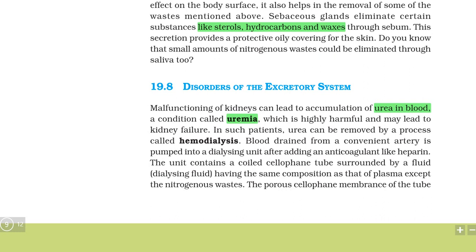When blood is removed from the artery or the skin region is cut, the body would normally start coagulation. To prevent this, an anticoagulant is added so that the blood does not coagulate and continues to flow. Blood drained from a convenient artery is pumped into the dialysis unit after adding an anticoagulant like heparin.